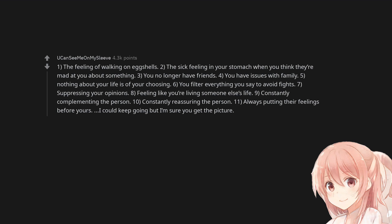8. Feeling like you're living someone else's life. 9. Constantly complimenting the person. 10. Constantly reassuring the person. 11. Always putting their feelings before yours. I could keep going but I'm sure you get the picture.